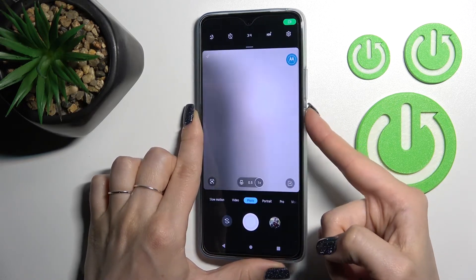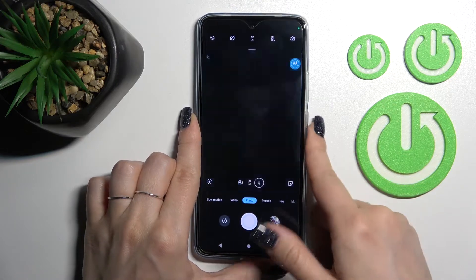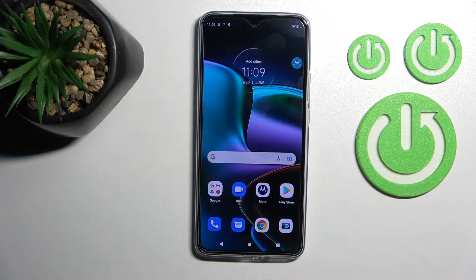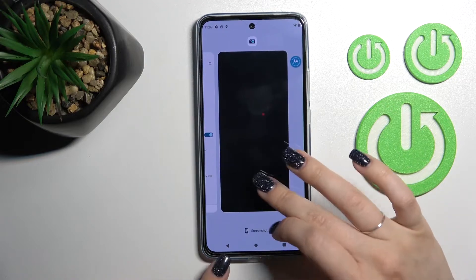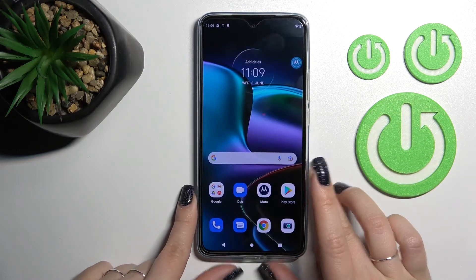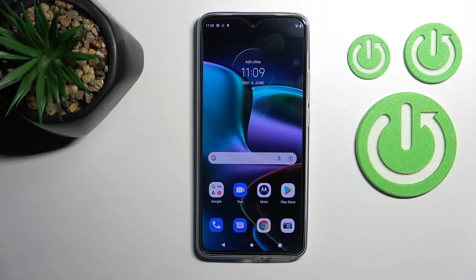Now by double pressing the power button, we can see that the camera application successfully turned on. So that's it — thank you for watching, and if you find this video helpful, don't forget to leave a like, comment, and subscribe to our channel.